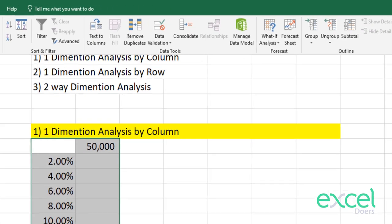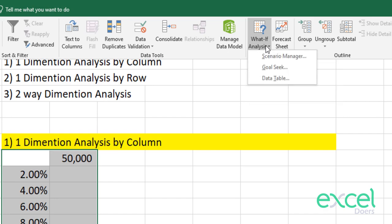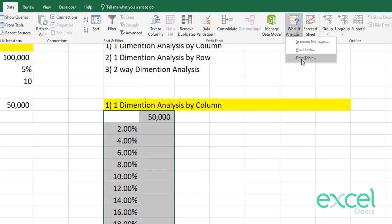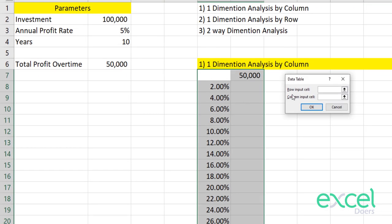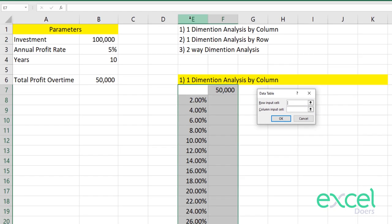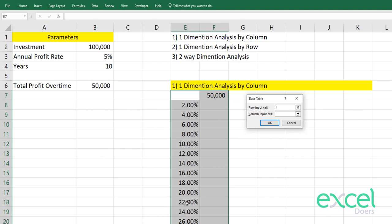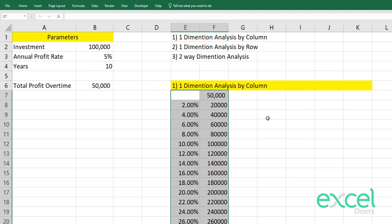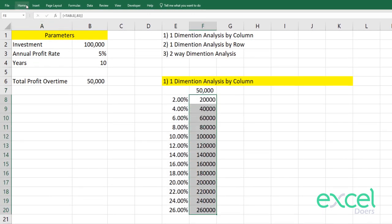Now you will select this table. Go to Data, click on What-If Analysis, and select Data Table. After clicking that, it will ask you for a row input cell and a column input cell. Since these values are all in different rows but in a single column, our input will be the column input cell. Here I want to say that these percentages are linked to this percentage cell because we added it in our formula.